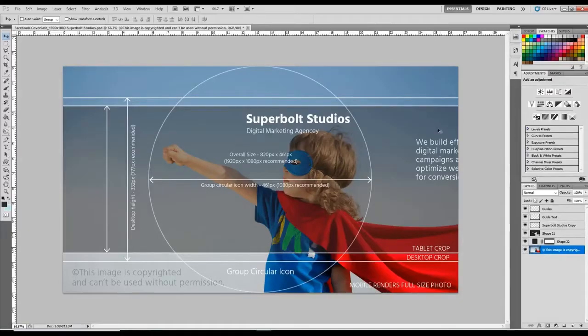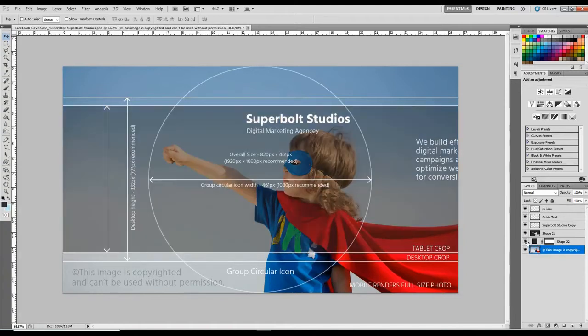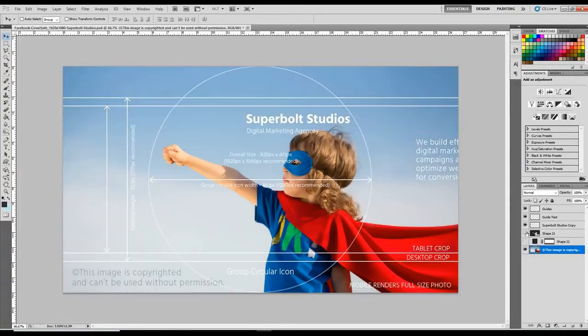And this is exactly what you'll get. It comes with these layers. This is just to show how it's cropped on tablet. These are the guides and my agency text.